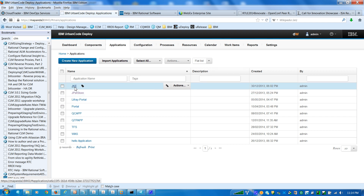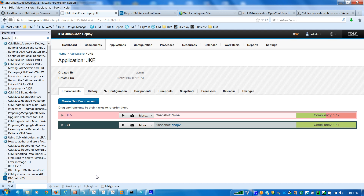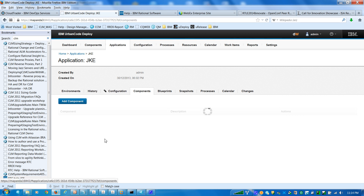So this is my application — the JKE application — and I have two environments: one is the development environment and one is the system integration test. Once the build is completed, all the build artifacts come to the UrbanCode repository and get stored here.